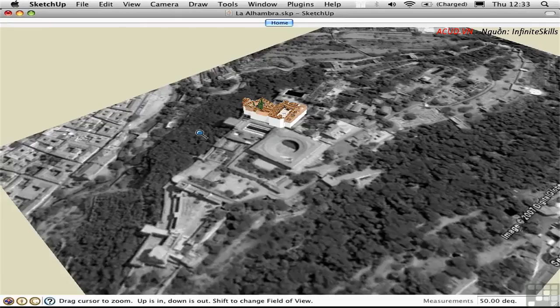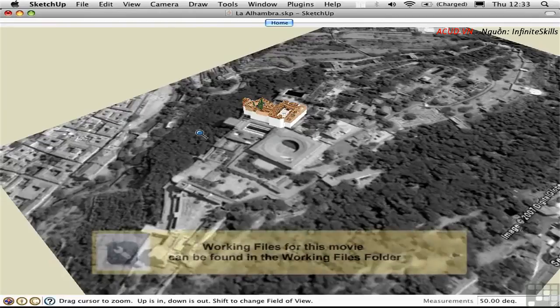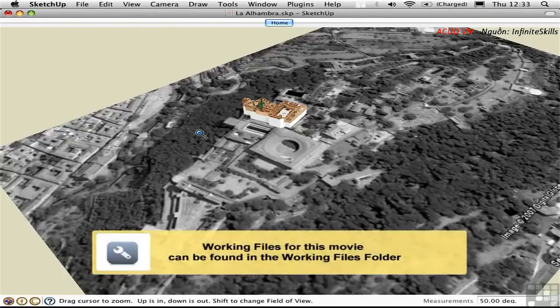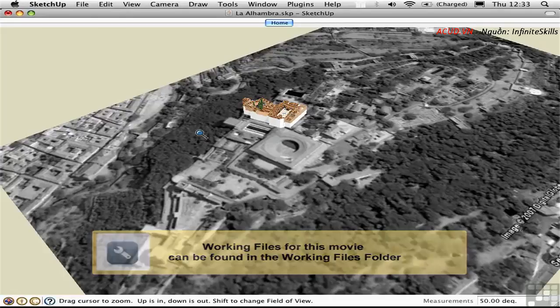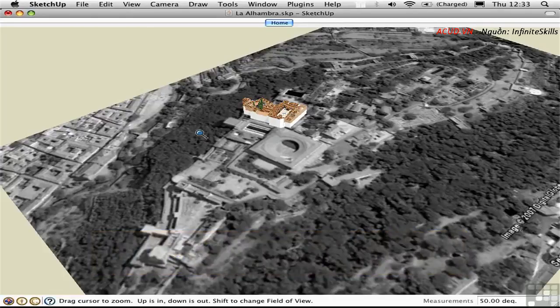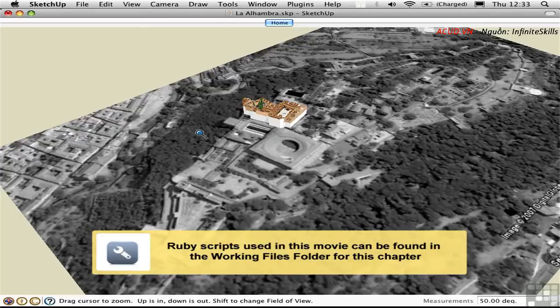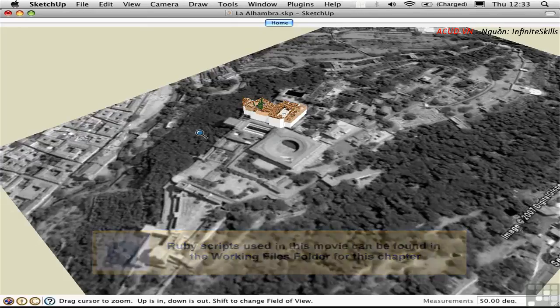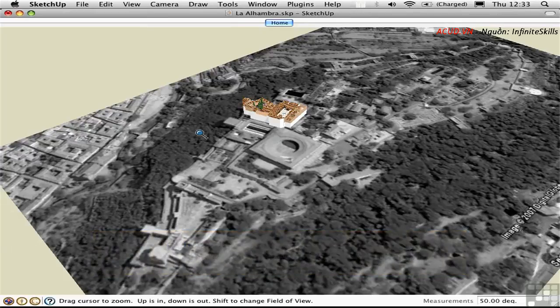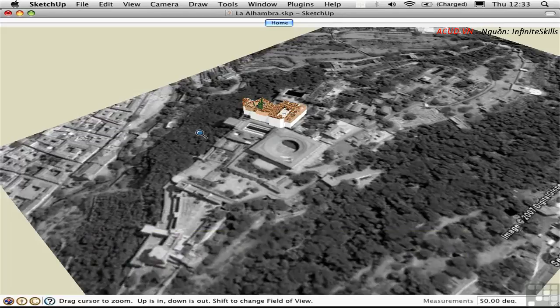It's possible to export smooth 360 degree panoramas from SketchUp, but to do this you need two things. A Ruby script called CubicPanoOut that allows you to export a set of six images representing the faces of a cube, and then you need some third party software to stitch this together into a panorama.